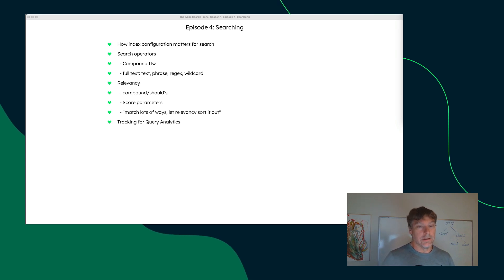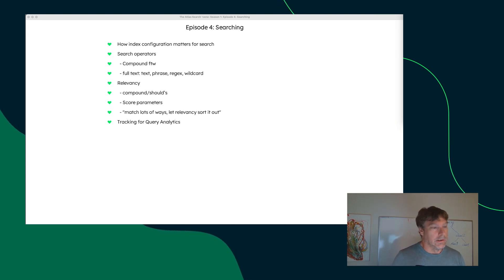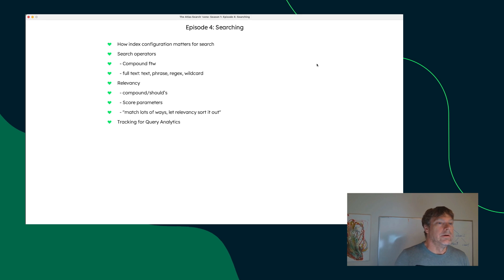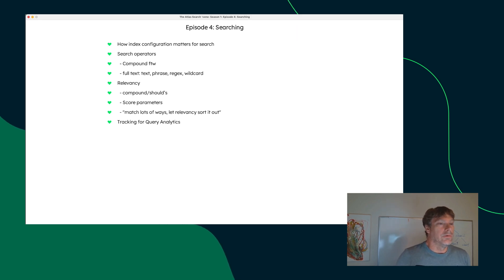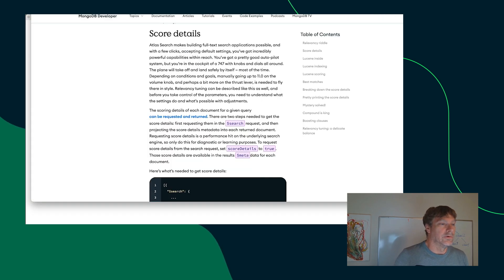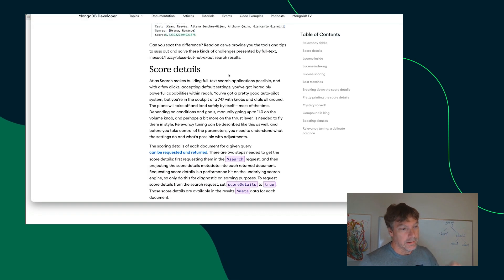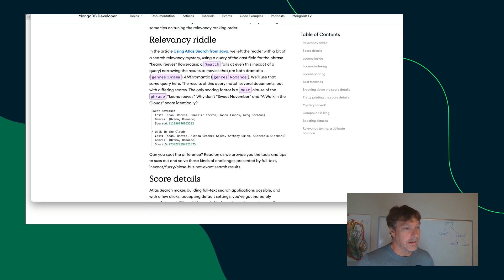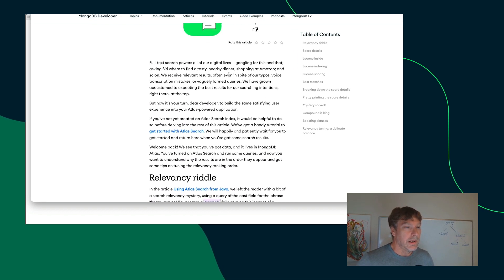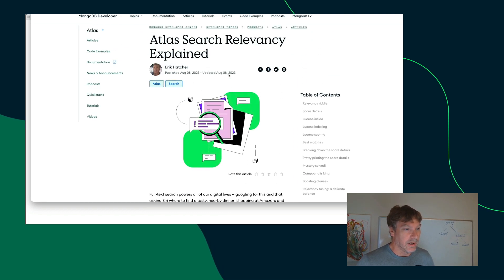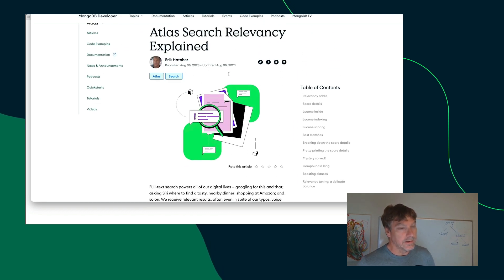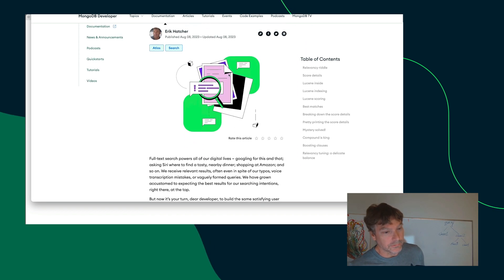And finally, I want to point out a couple of things here. There is an article that yours truly wrote. And the link will be provided here about this relevancy topic here. And that gives a lot of details.